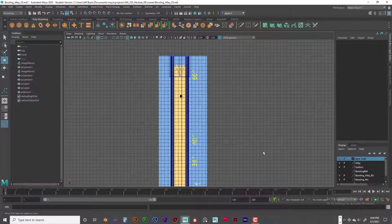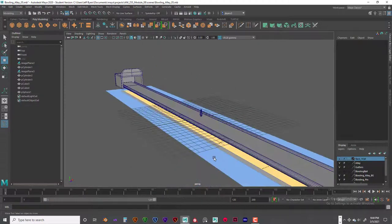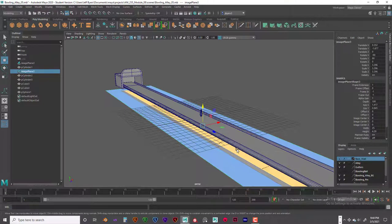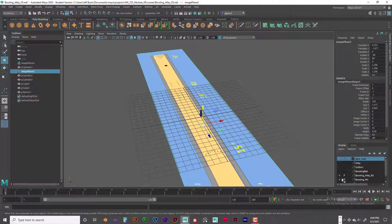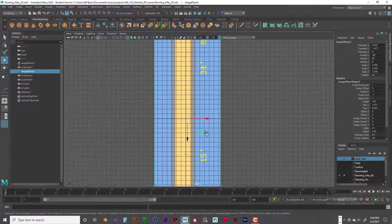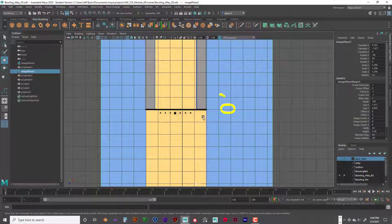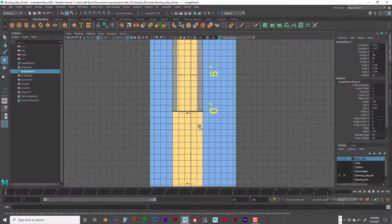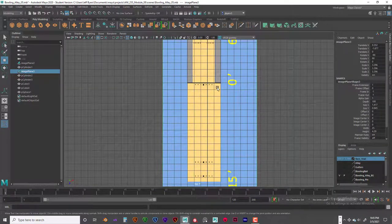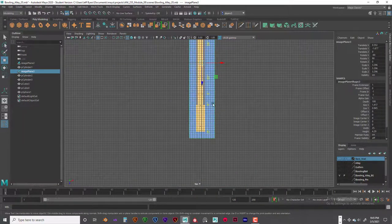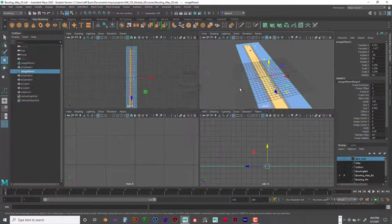Now let's talk about scale. I know the width of the alley is five feet — not from gutter to gutter on the outside, but from the inside of the platform to the other side. So I set up five units across, scaled the model up to match that five-unit width, and the rest of the proportions follow from there. You can see right here — five units across.